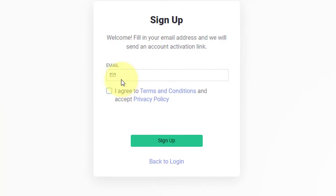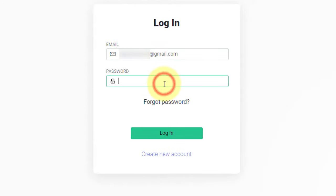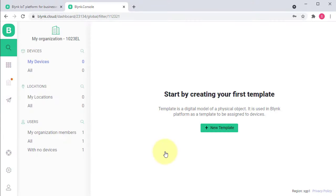Here, enter your email to create the account. I have already made the account. So, I will just log in using my email and password. And here is the dashboard.